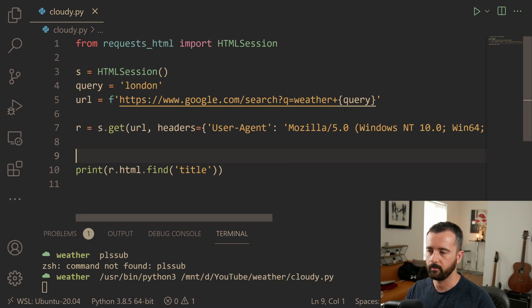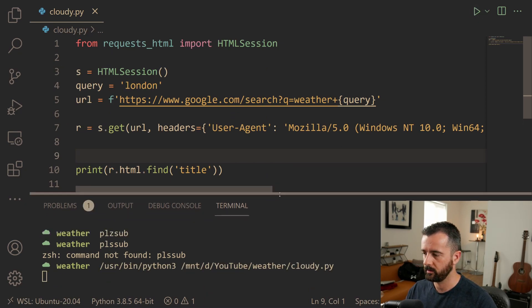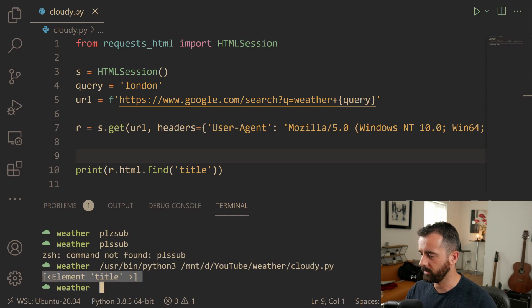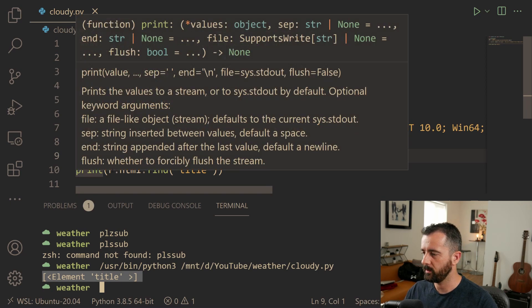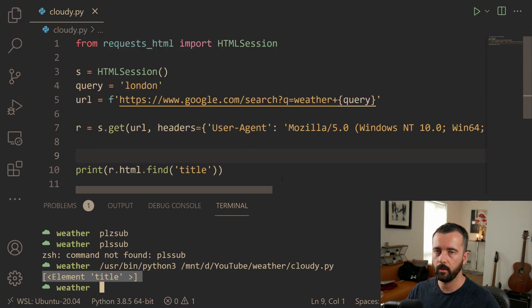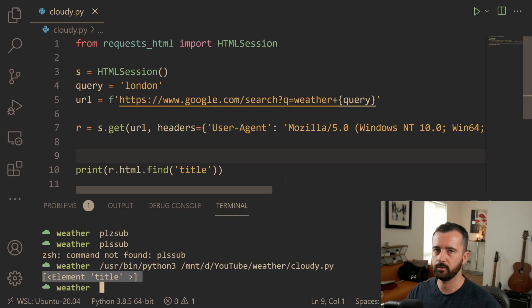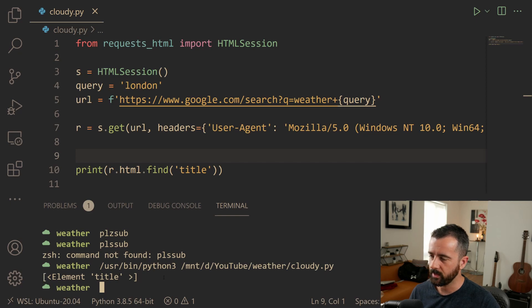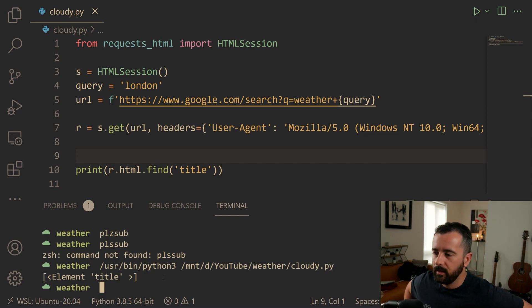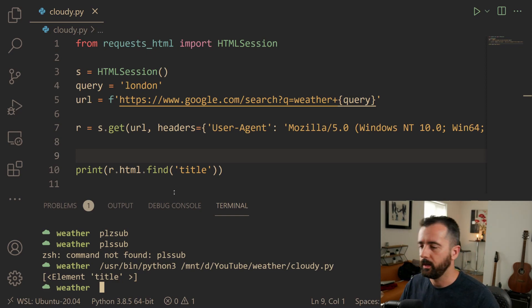So let's go ahead and run this and we get our element title down here. So it's important to note that when you're using request HTML and you use the HTML find, it's going to only return the element and then you can do something with that element. If you also notice it has the square brackets around it, that's because it always returns a list.